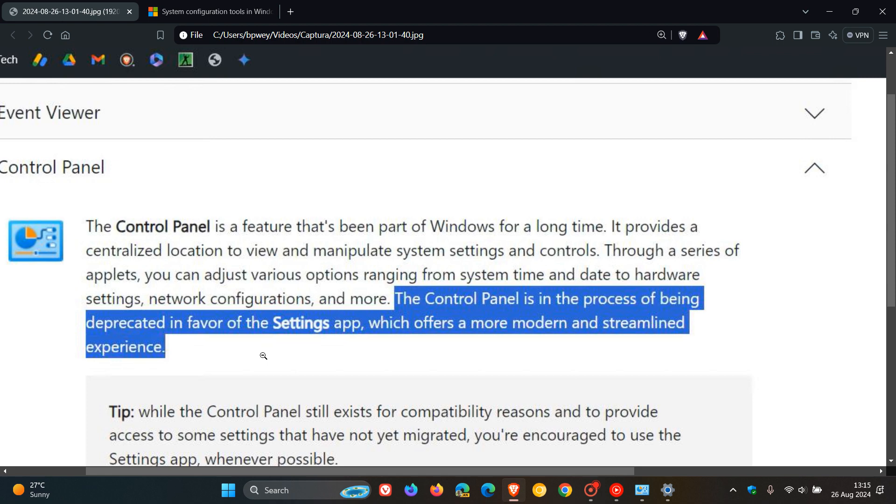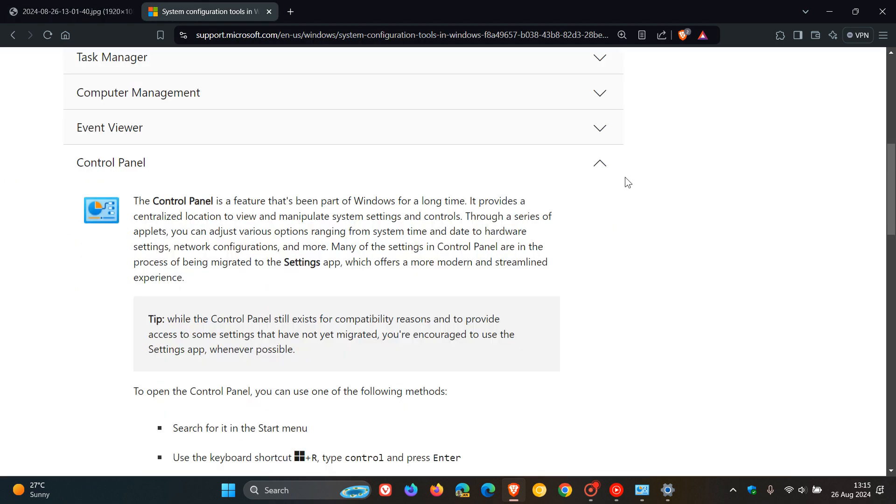And it seems now that Microsoft, due to widespread reporting, has done a 180 and has changed the wording to basically say this. And here is the updated announcement and statement in the support article.